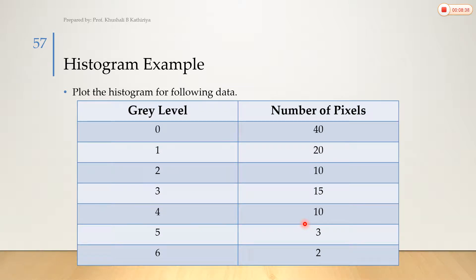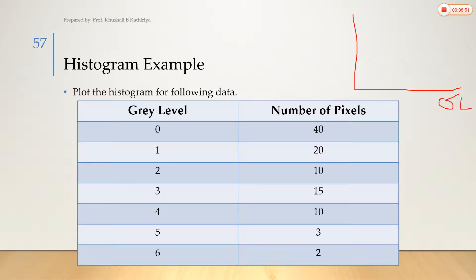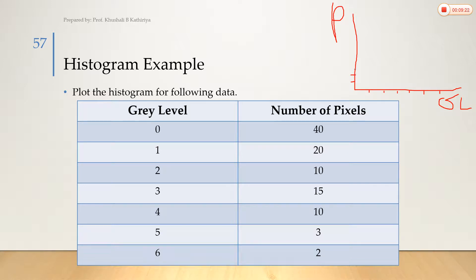Now let's look at an example of a histogram. We have gray levels from 0 to 6 on the x-axis, and the number of pixels on the y-axis. The minimum pixel count is 2 and the maximum is 40. The y-axis is drawn with markings at 5, 10, 15, 20, 25, 30, 35, and 40. For gray level 0, the number of pixels is 40.